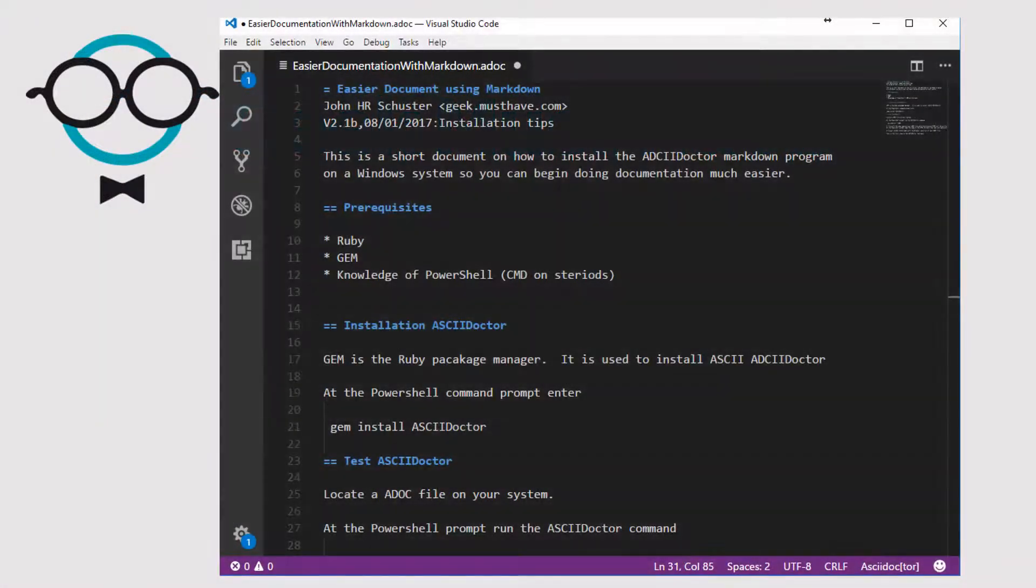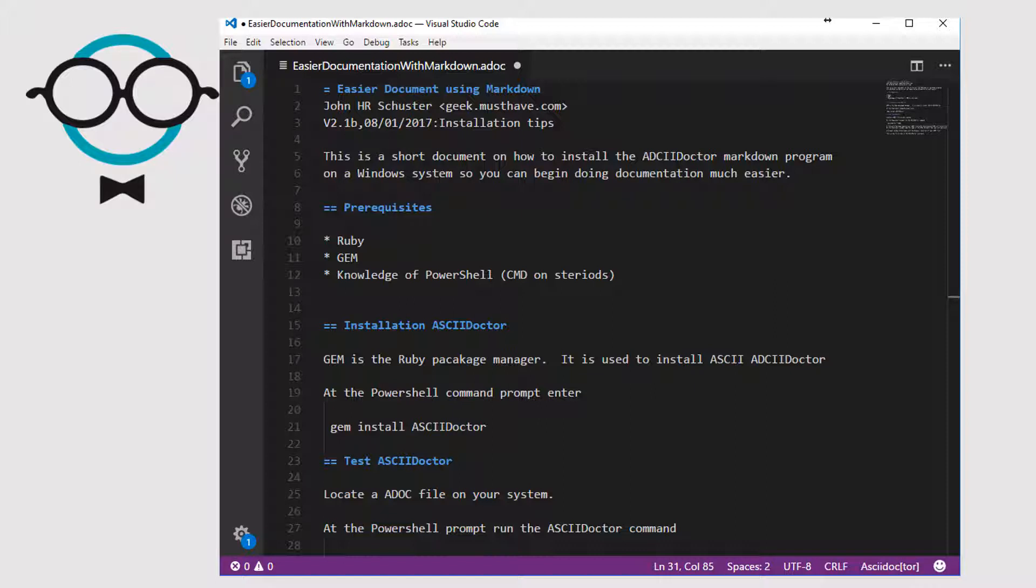This is Visual Studio Code, the text editor I prefer, and inside of it is opened an example of an AsciiDoctor document and it is just a plain text document. Now granted, it does have some special formatting like these equal signs and the double equal signs and an indented column here on line number 22.